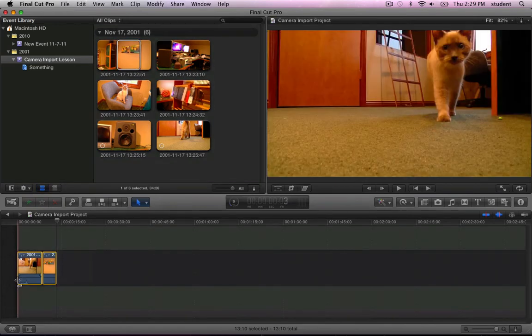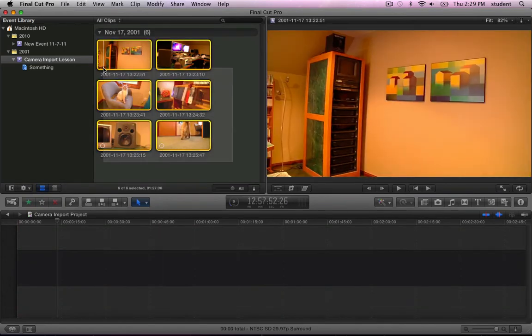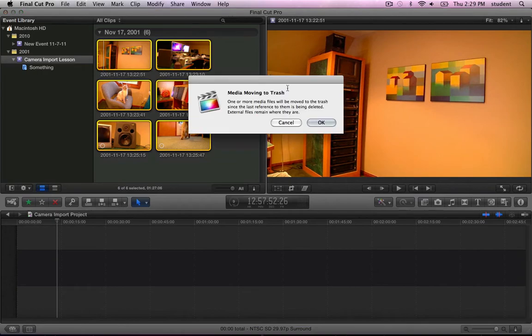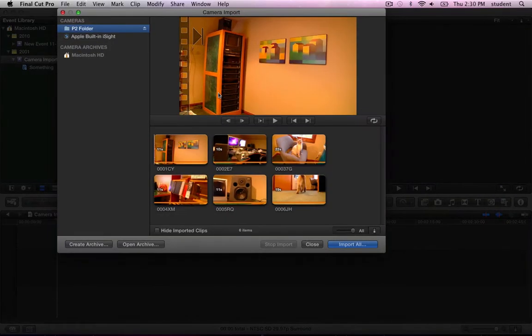I'm going to clear these shots out just so that we can look at a couple of other facets of that Camera Import window. I'm going to open the Import from Camera window back open. Even though you can quickly start working with these shots, there are some cases where you have a lot of video that you know you're never going to use.